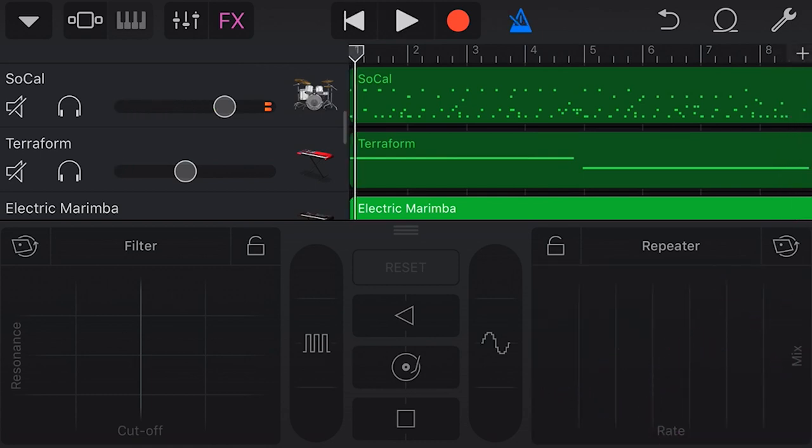Let's show you how to use these XY panels here in this track using the Filter and the Repeater. Okay, there you go. Not the greatest performance, but you get the idea here that we can use these XY pads to change our effect, anything from very subtle right up to very intense effects.